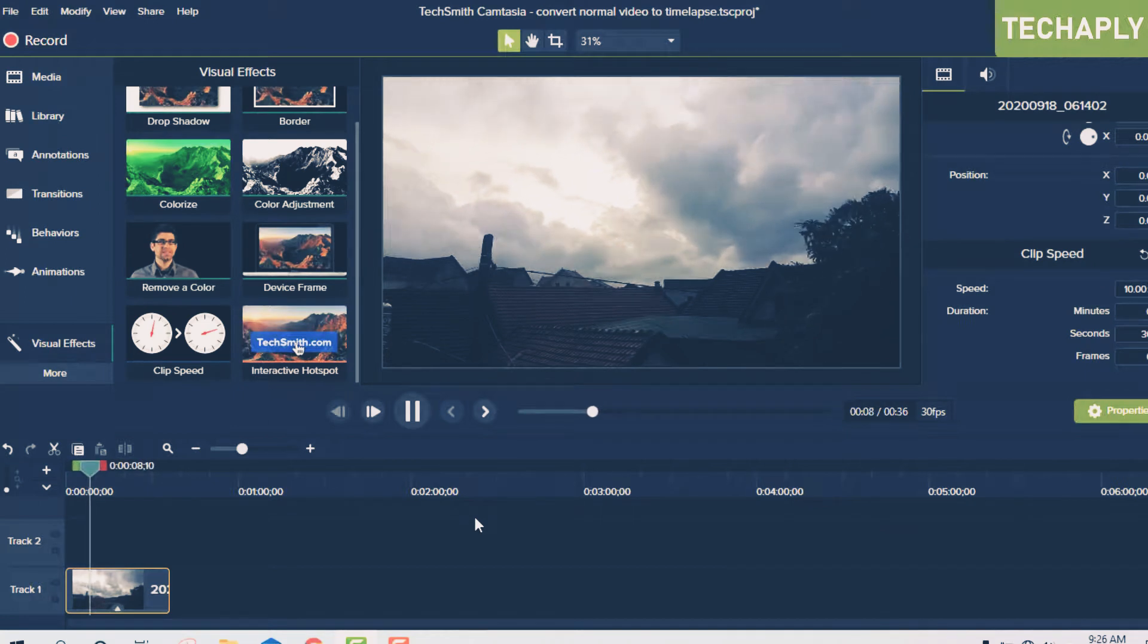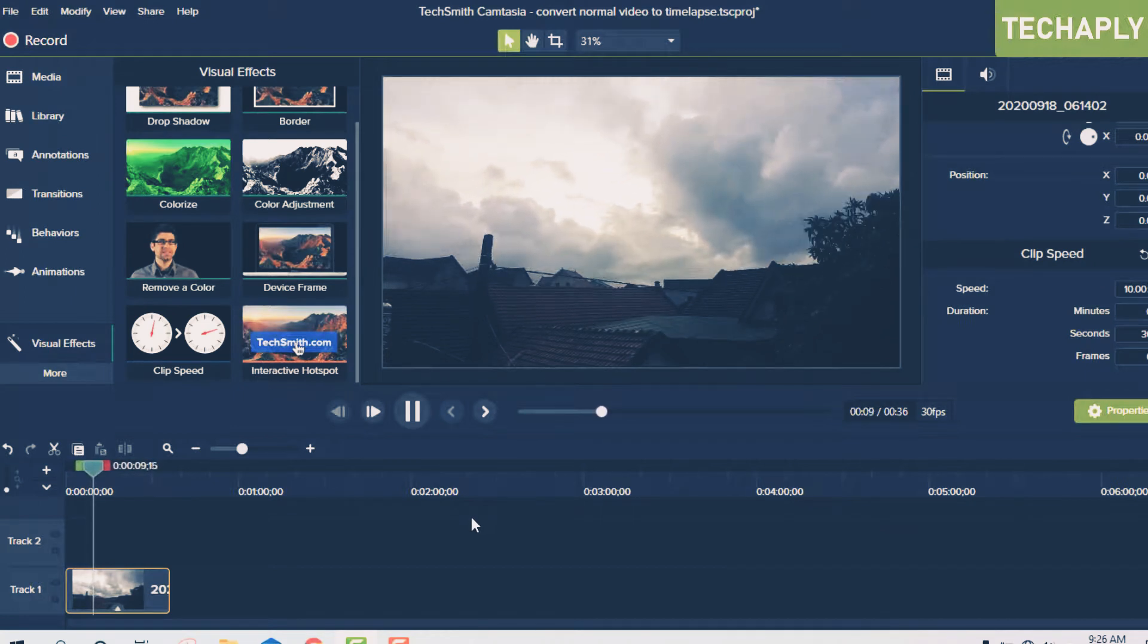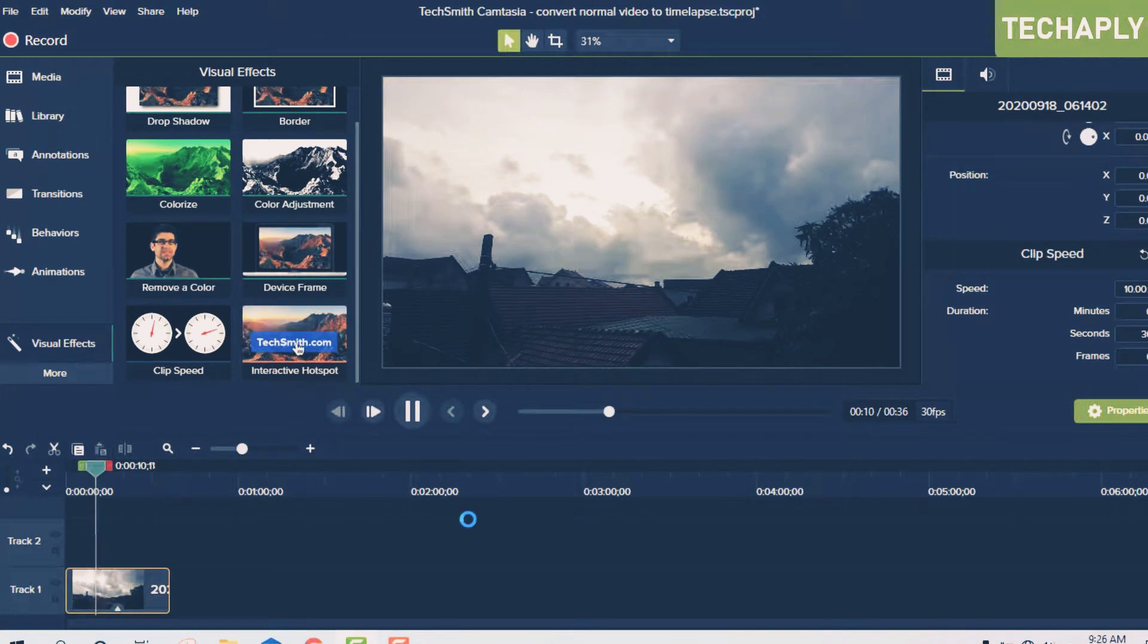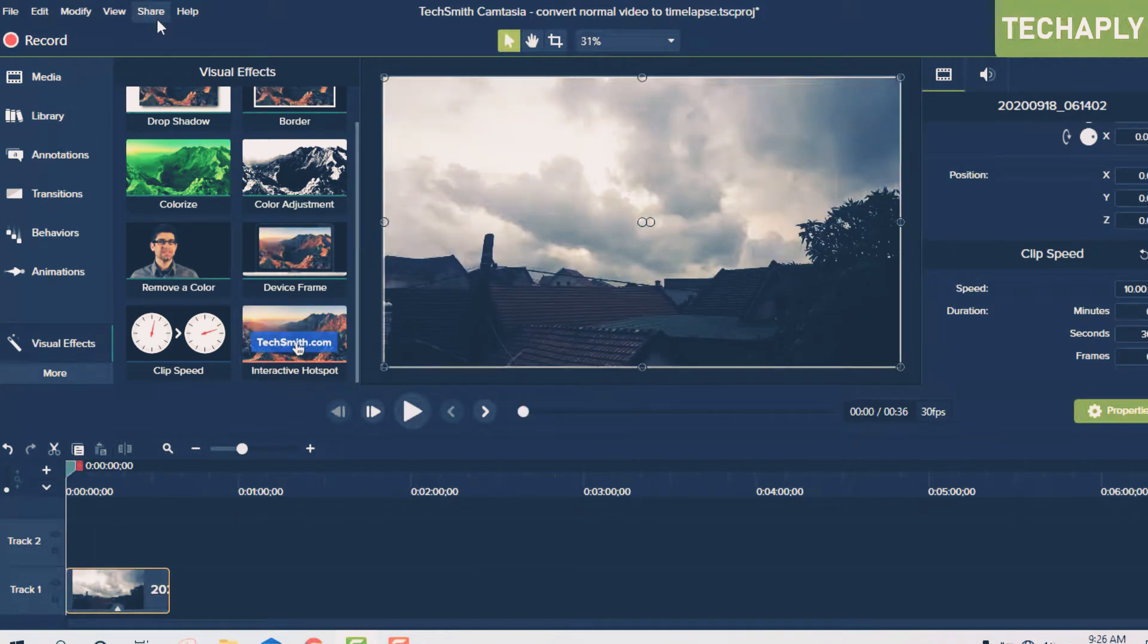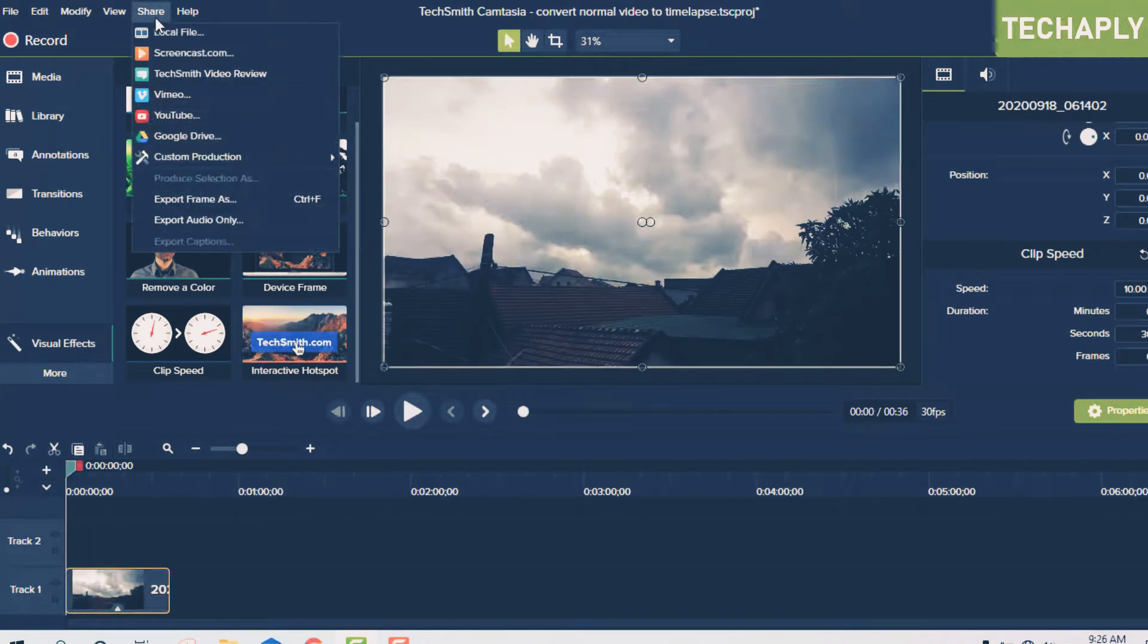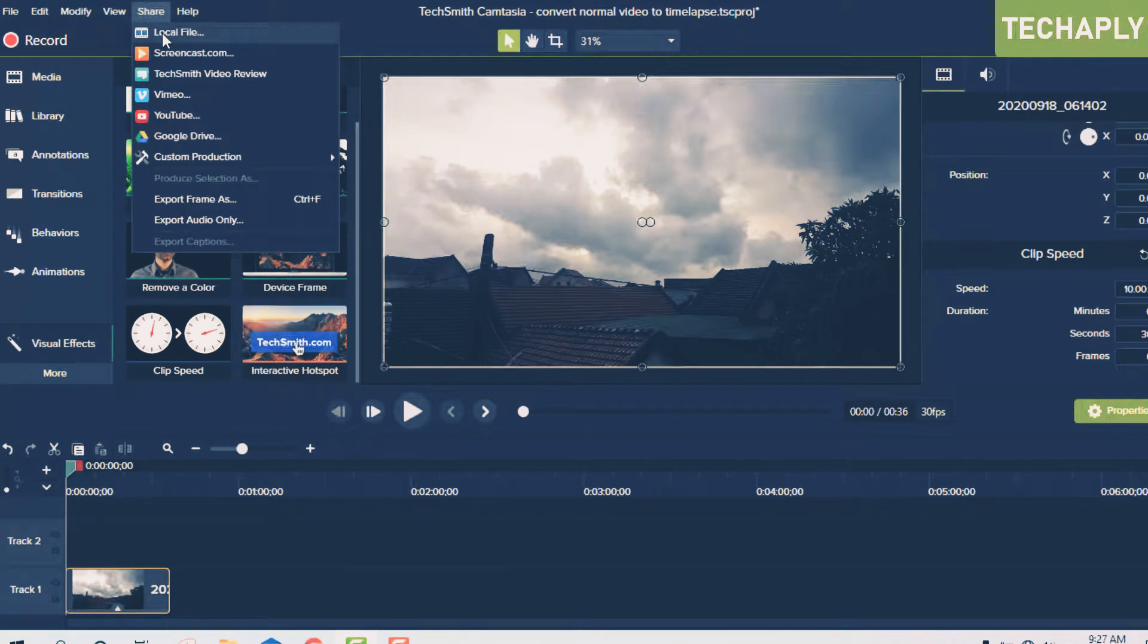So that is a very basic way to convert a normal video to a time-lapse video, guys. Right now, if you're going to render this video, you go and click on 'Share' here in Camtasia and click on...